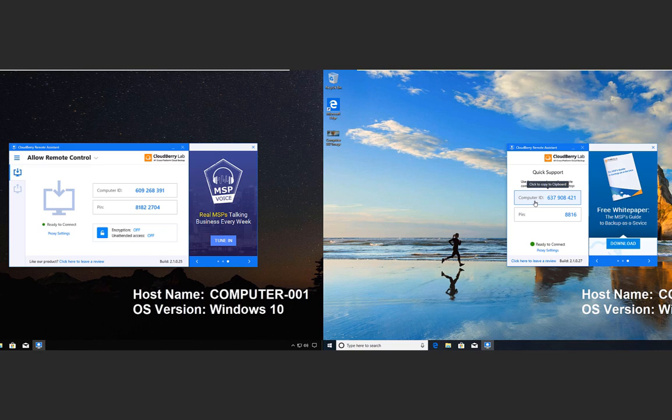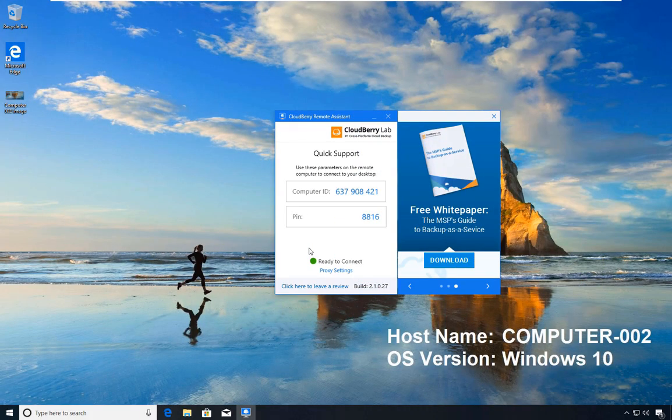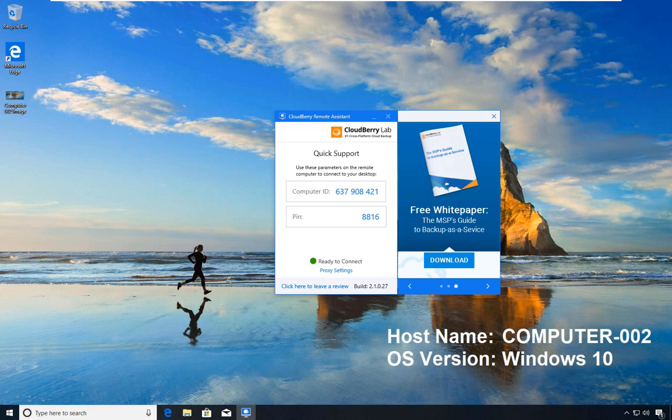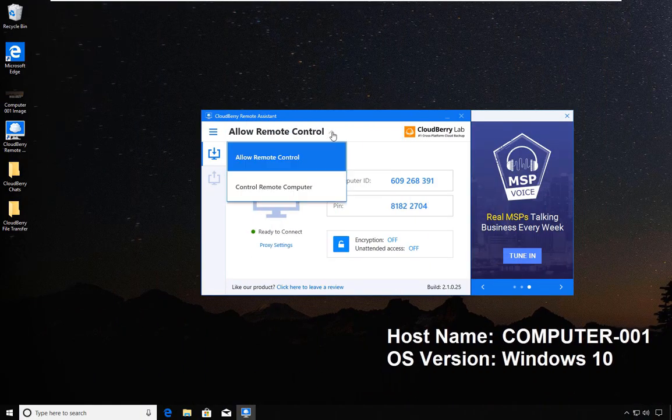In this version, the only functionality available is to allow a remote computer to connect to this computer. What will happen in a real-life situation is that the person on Computer 2 would communicate the computer ID and the pin to the person on Computer 1, who will take over control.